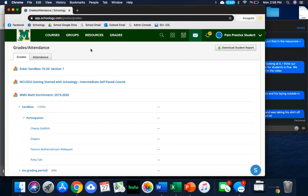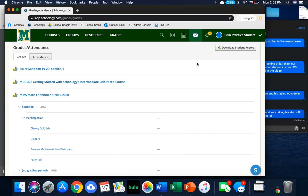So this is just a quick overview of some of the different things that you're going to see within Schoology. If you have any questions, by all means, always ask your teacher and your teacher can help you.